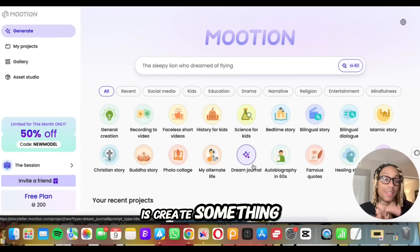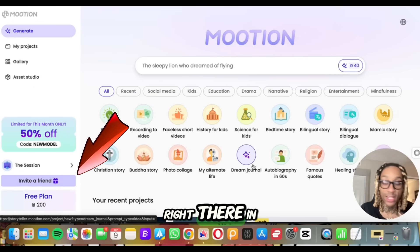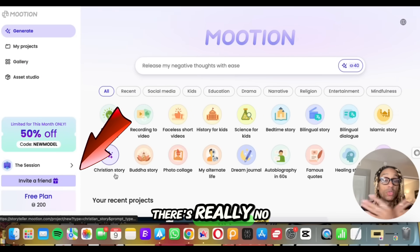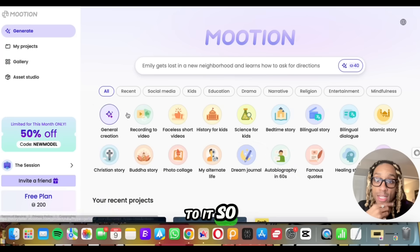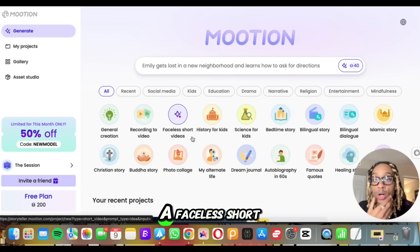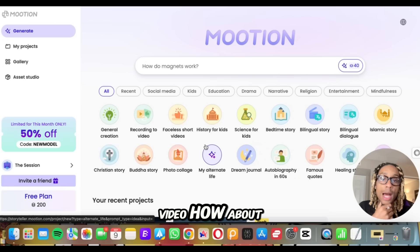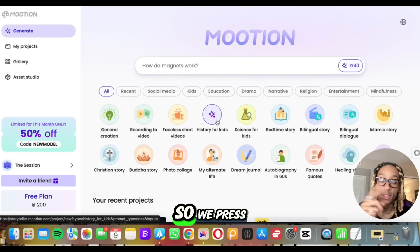So what we need to do is create something live on the spot. I want you to see right there in the bottom left — I'm on the free plan. So there's really no excuse, we're getting right to it. What do we want? A faceless short video. How about history for kids? That's probably fire.